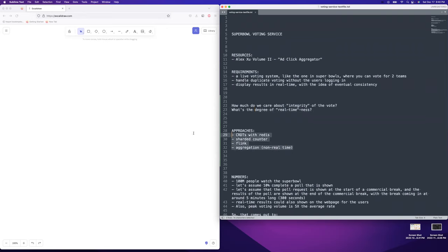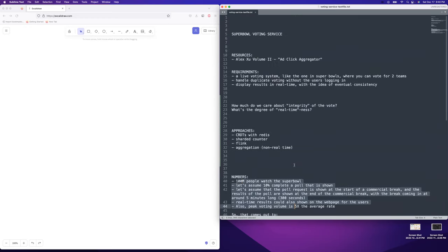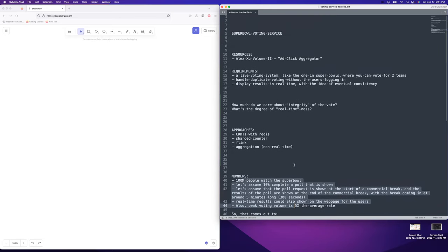I've come up with a couple of different approaches for how we can crack this. I've already looked at the numbers beforehand — I don't like to go into capacity estimates too heavily, but we can dive into the numbers briefly before switching over to the diagram. Actually, I should talk about the requirements a little bit more. It's a live voting service where you can vote for two teams on who's going to win.